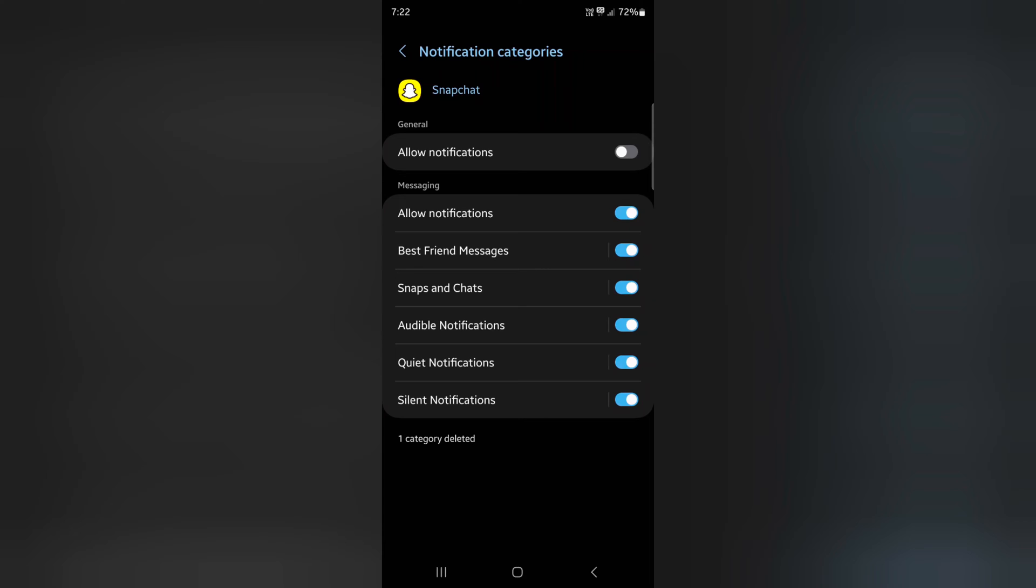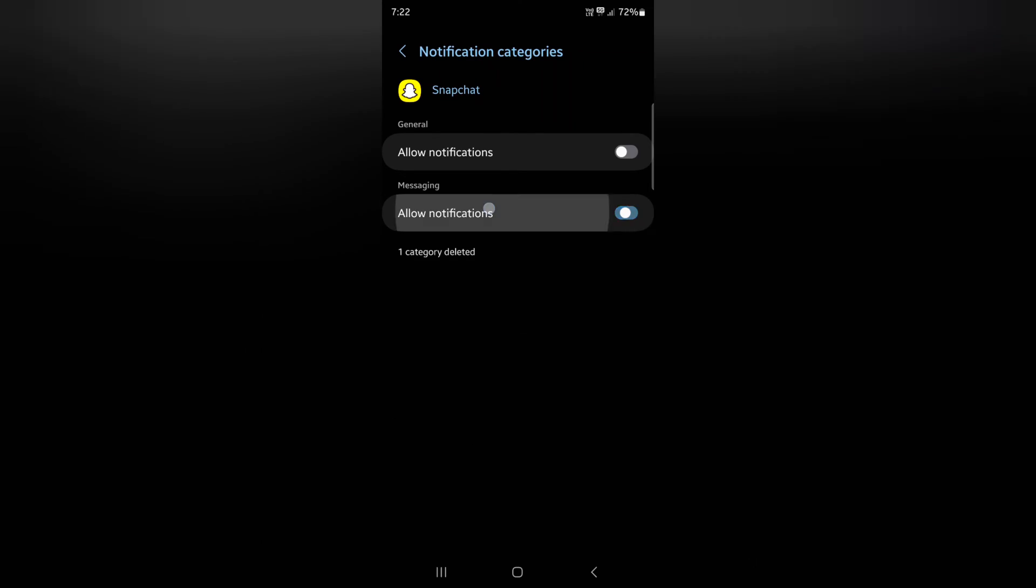Here you can see different categories. In Messages, tap on allow notification. Tap on it.